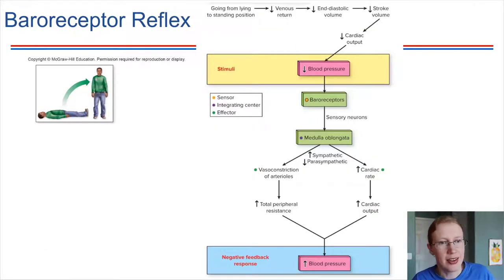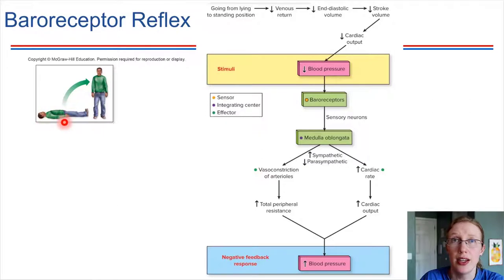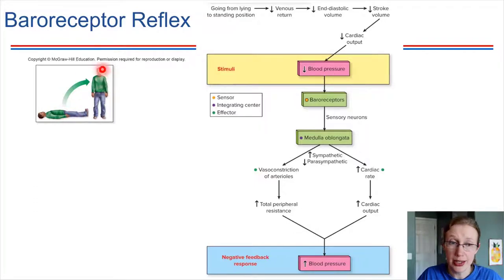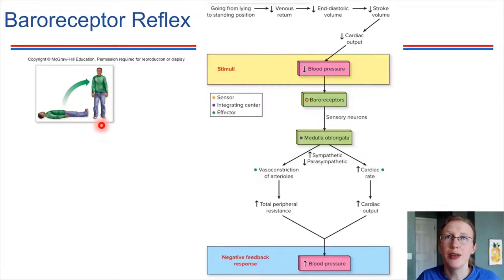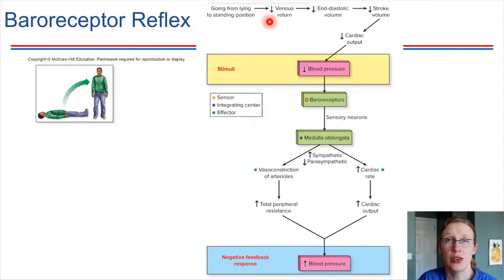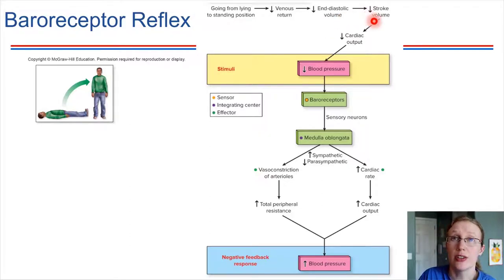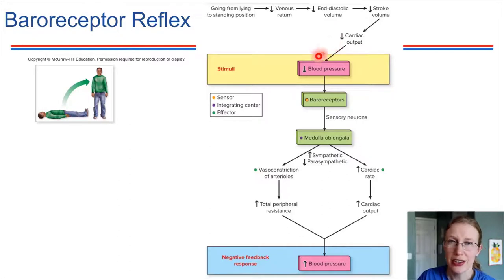Let's look at the baroreceptor reflex — a negative feedback loop. Consider a person who's been lying down and then suddenly stands up. Gravity pulls blood down toward the legs, leading to a drop in blood pressure, which could be dangerous since we need pressure to maintain circulation to the brain. Standing up decreases venous return, so more blood is pooled in the legs and less travels back to the heart. This decreases EDV (end-diastolic volume), which decreases stroke volume, which decreases cardiac output, which in turn decreases blood pressure in the arteries.